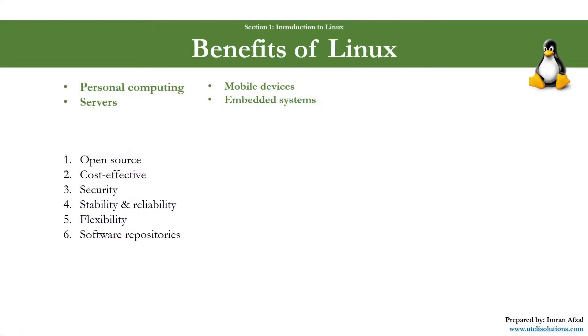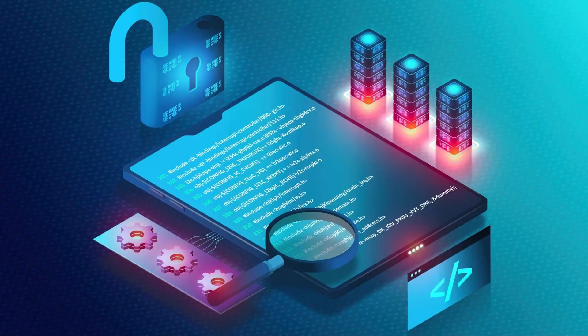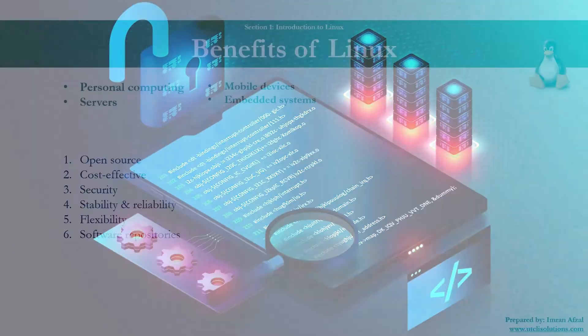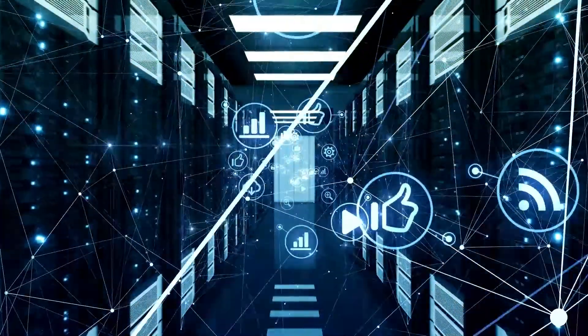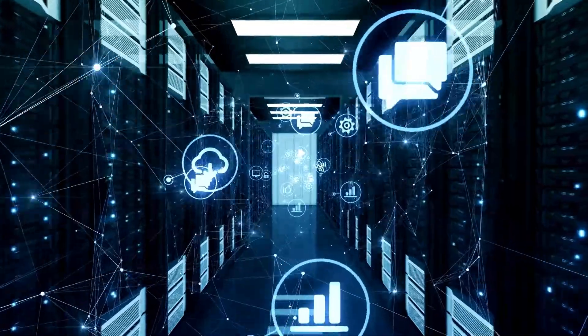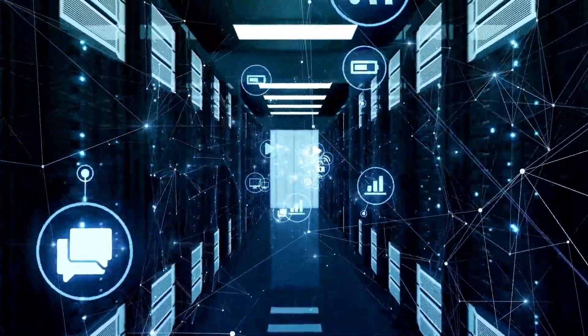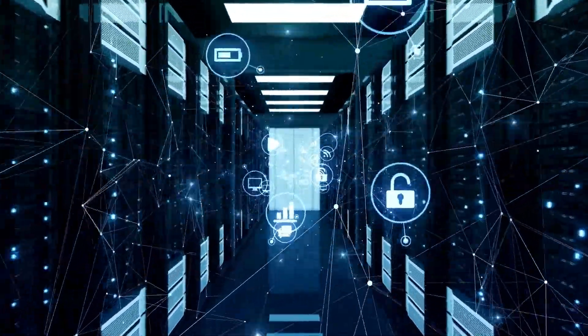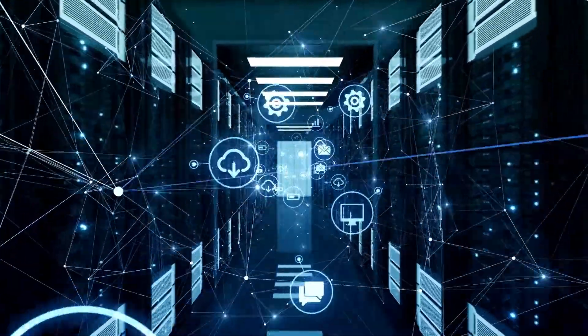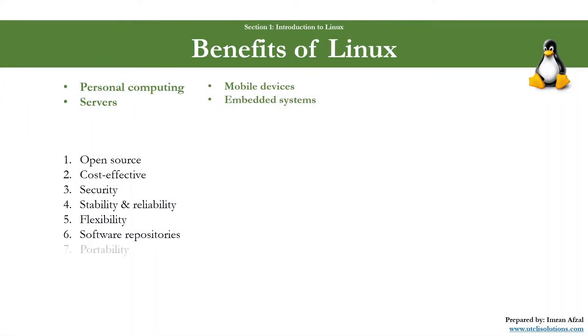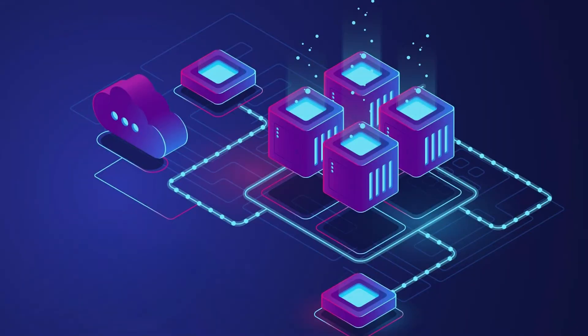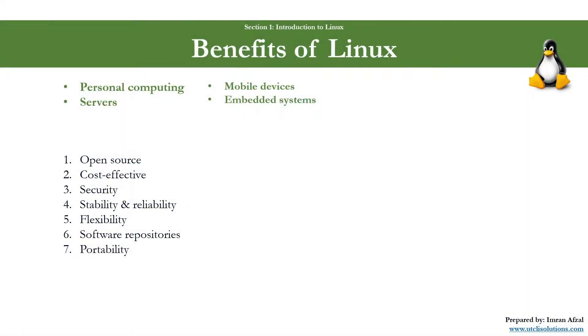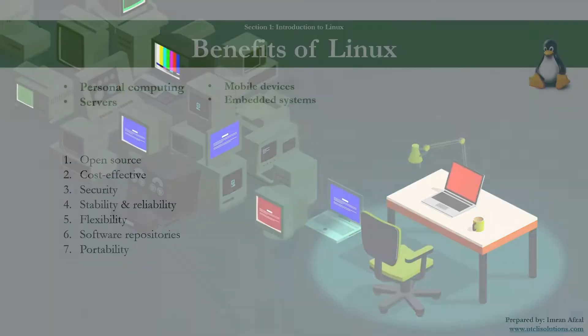Number six: software repositories. Most Linux distributions have vast software repositories, which allow users to easily search, install, and update required software packages. Number seven: portability. Linux can run on various hardware platforms, from x86 and ARM architectures to mainframes.